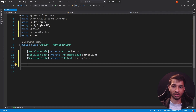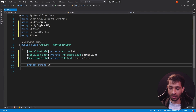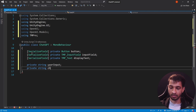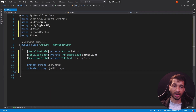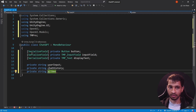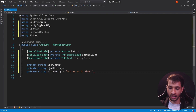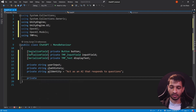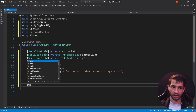Now let's declare some more variables. First, a private string to store the user's input: private string userInput. Next, a private string to store the chat history: private string chatHistory. Then a private string for the AI identity: private string aiIdentity — we can declare the identity right here, for example: "Act as an AI that responds to questions." Finally, a variable to store the OpenAI API client: private OpenAIClient api.